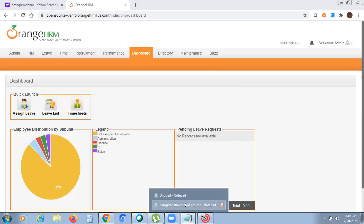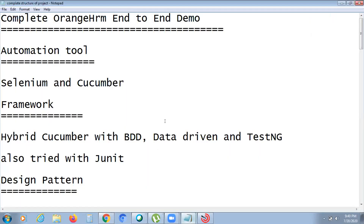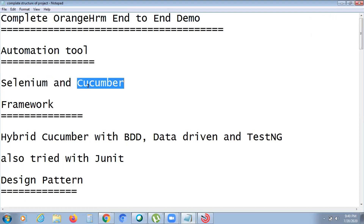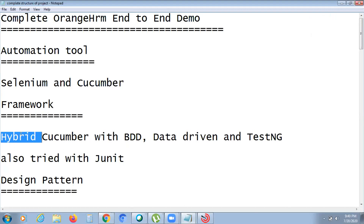If you ask about the structure of the project: we used Selenium and Cucumber as the automation testing tools for automating this application. The framework implemented is a Hybrid Cucumber framework with BDD.